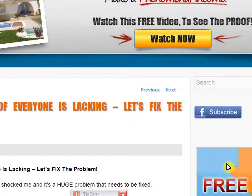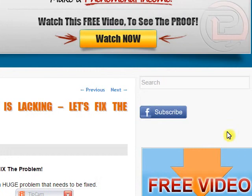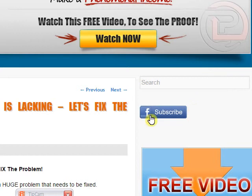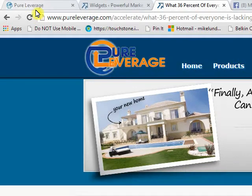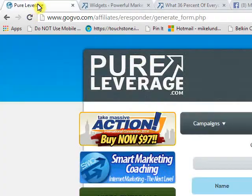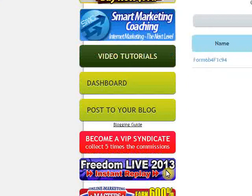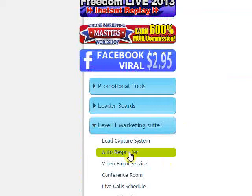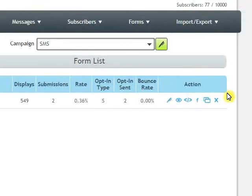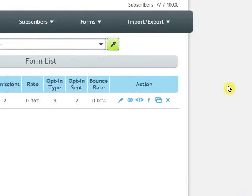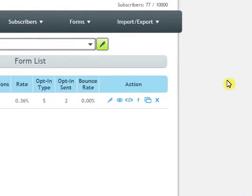I've installed the subscribe button right here and I'll show you how to get this subscribe button by going to your Pure Leverage back office. Go to autoresponder and then create a form under one of your campaigns.